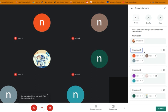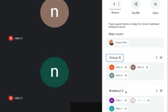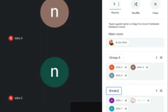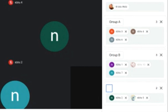You could also rename the breakout rooms. By default it says breakout one, breakout two. If you click there and hit the backspace button, you could rename it. So I'm going to call this Group A, then Group B, and then Group C.